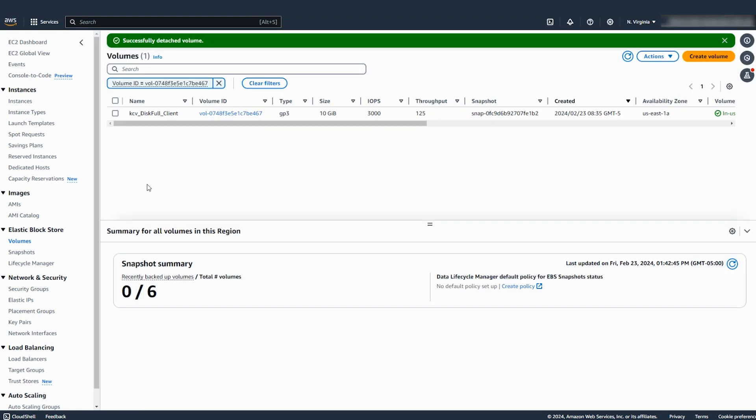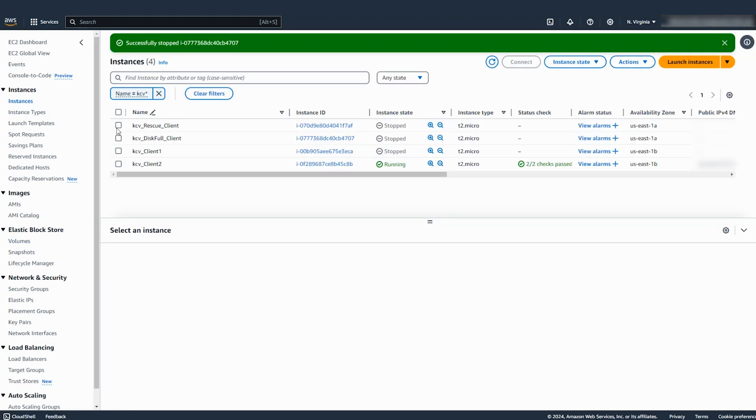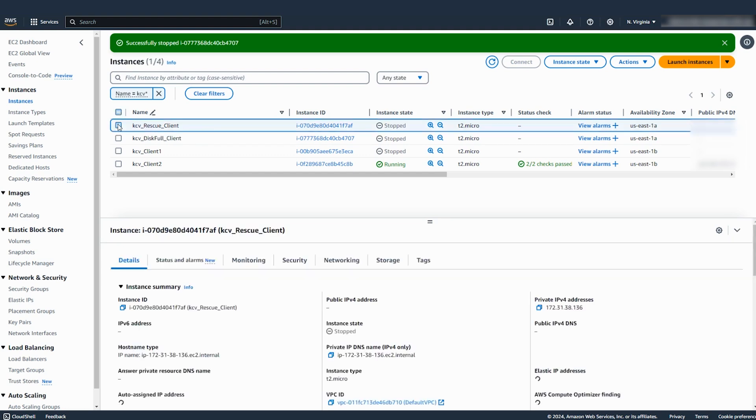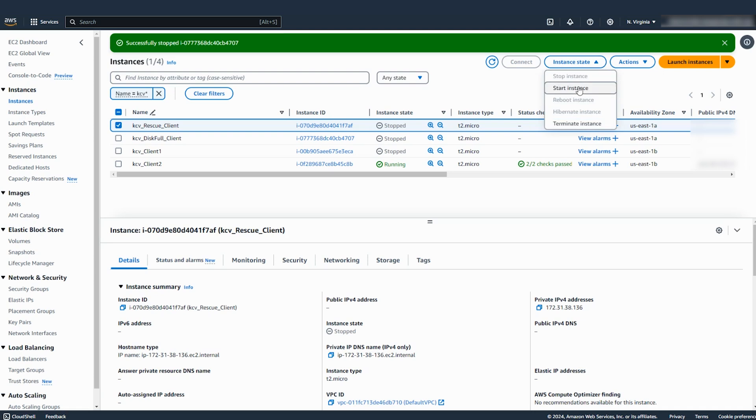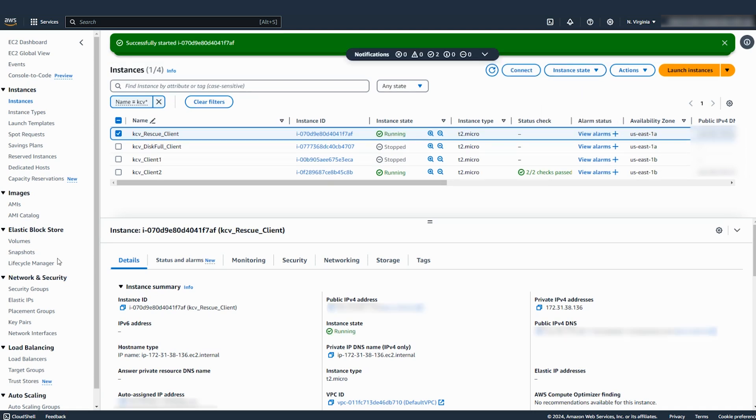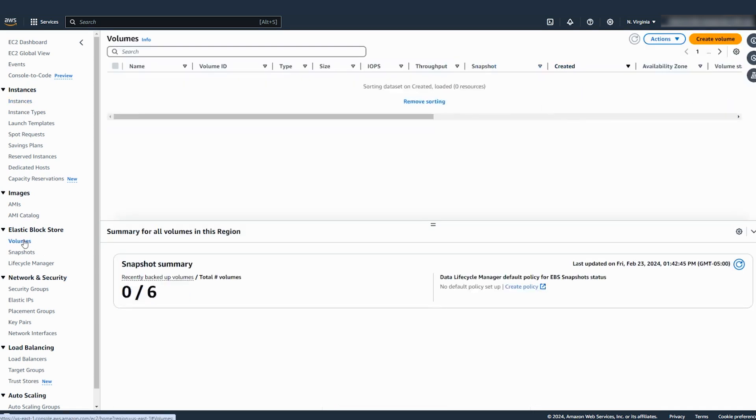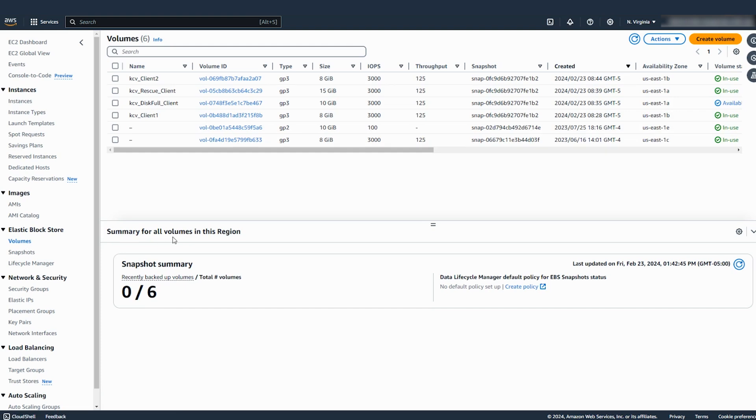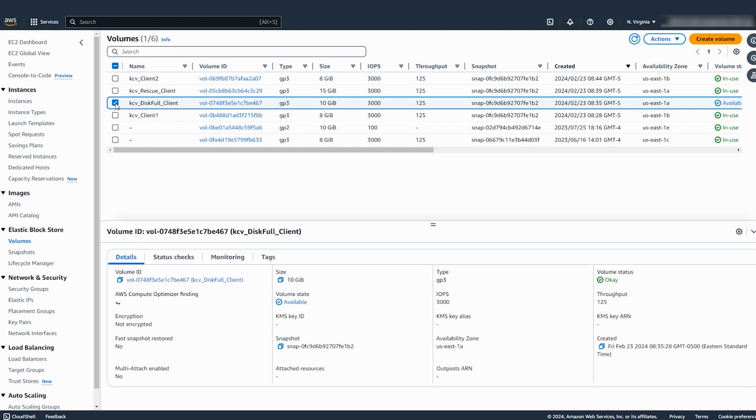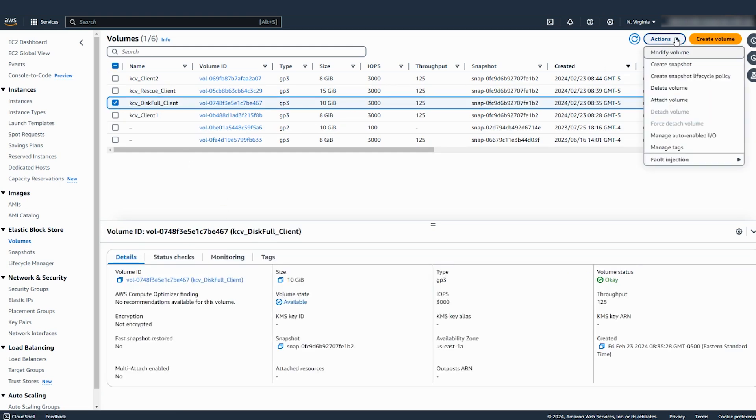Launch a new EC2 instance in the same availability zone as the impaired instance. The new instance becomes your rescue instance. Attach the root volume that you detached from the impaired instance to the rescue instance as a secondary device.